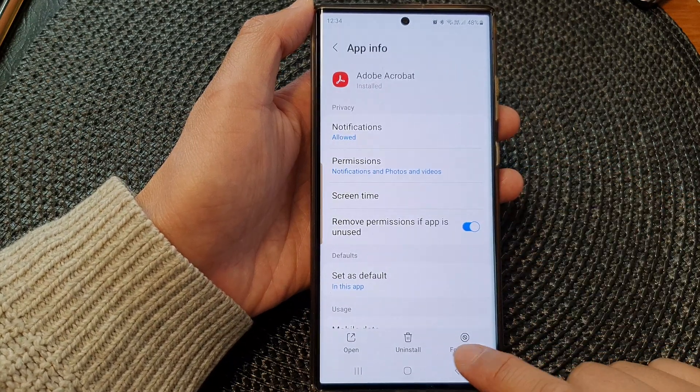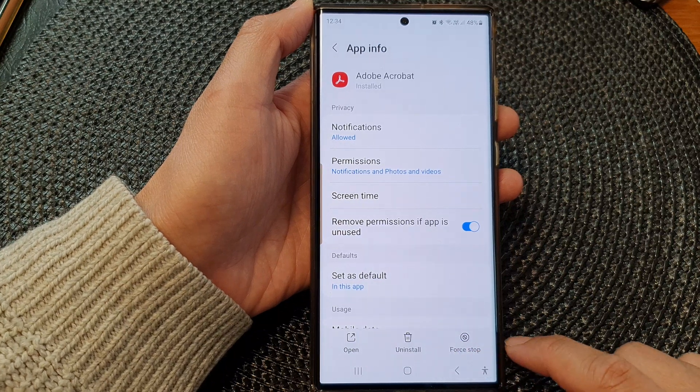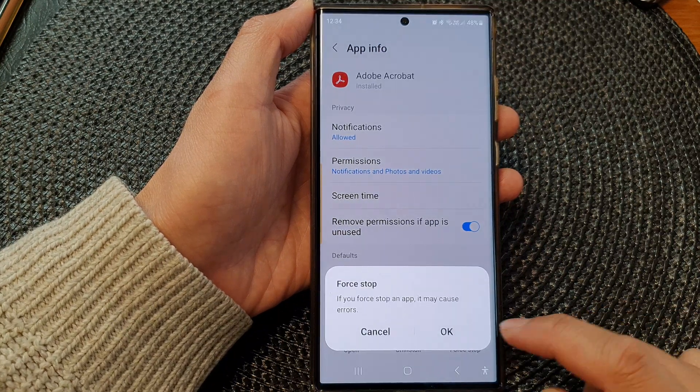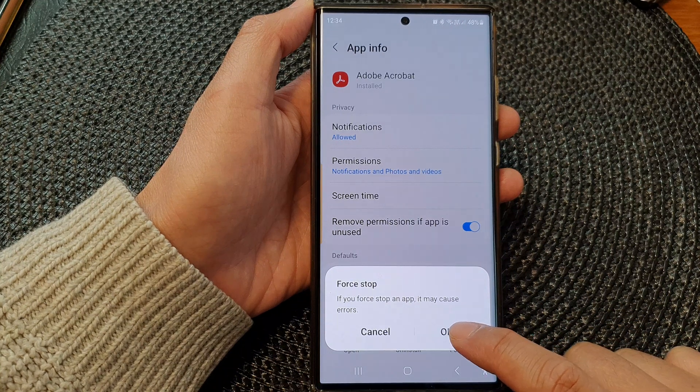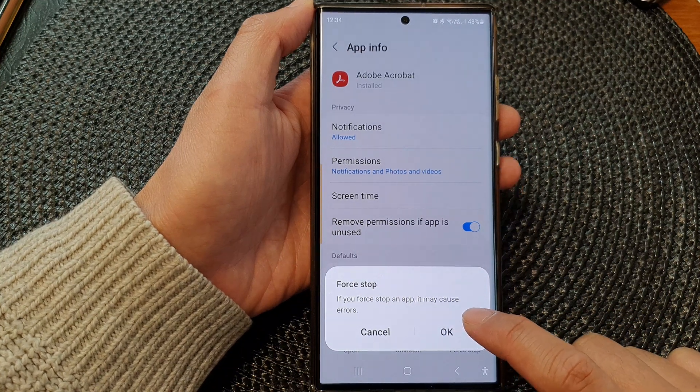At the bottom in the buttons bar, tap on the Force Stop button, then tap on OK. This will force an app to stop or quit.